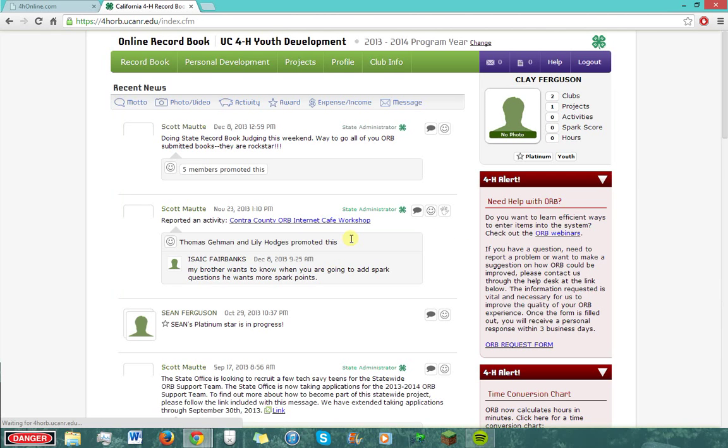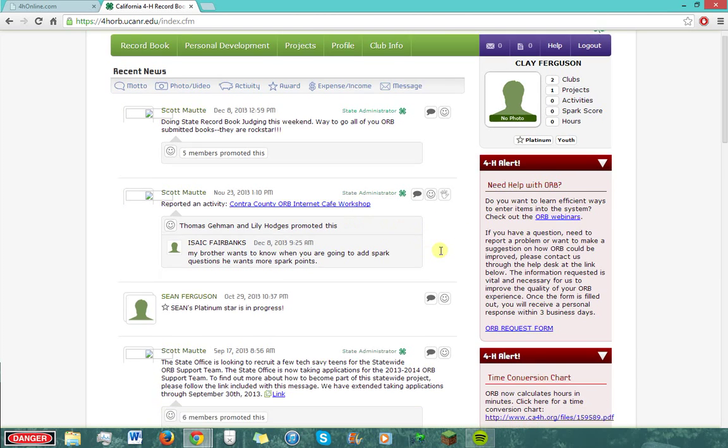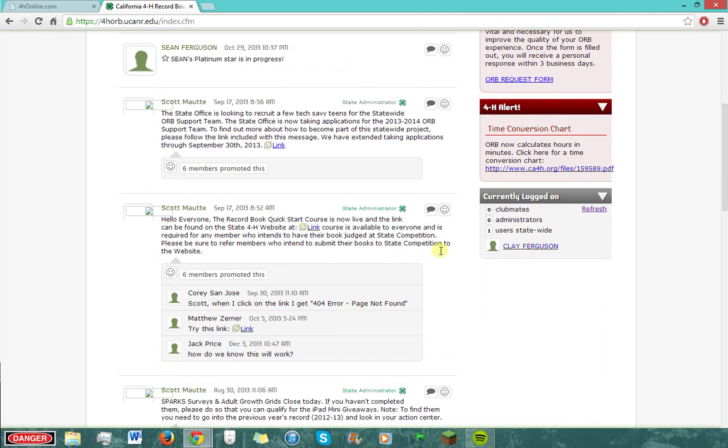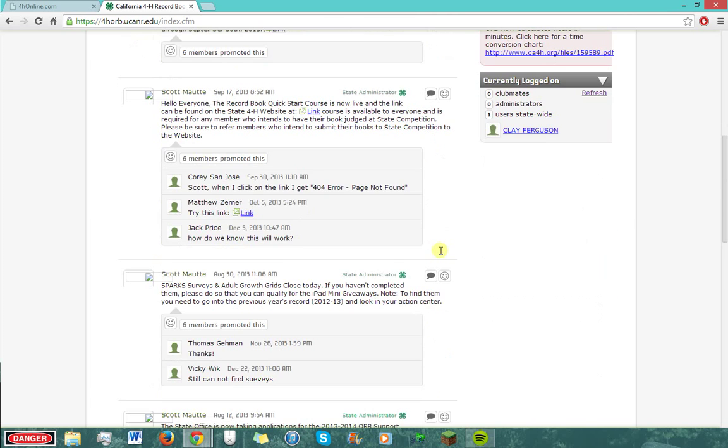Now you are ready to enter the online record book. And that's it — now you're in! The next time you log in as a member, you will pop right back onto this page.